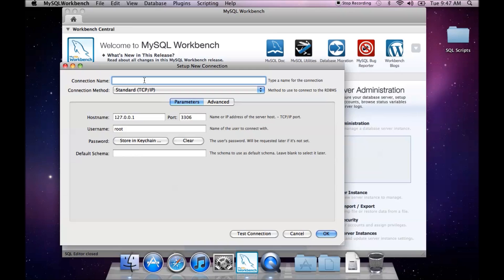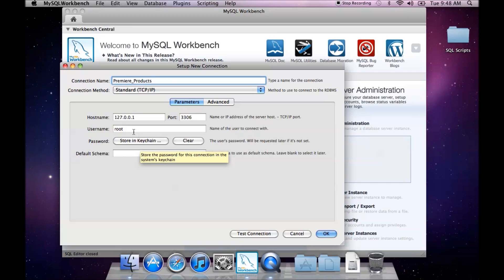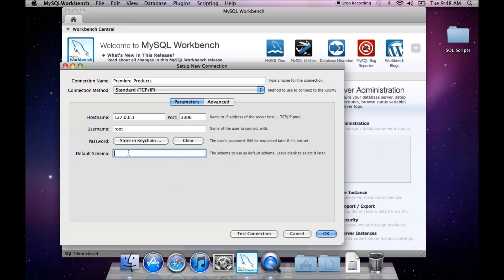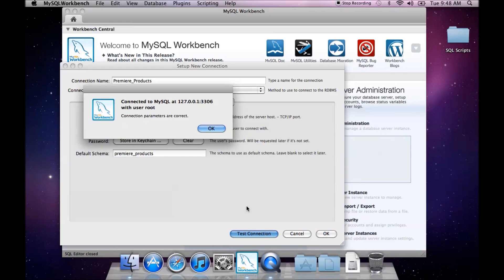This is going to be my connection to the premier products database, so we're going to use our default hostname, port number, and username root. If root has a password, we put that in our keychain. The default schema here is the premier products. We can test the connection and it says connection parameters are correct.